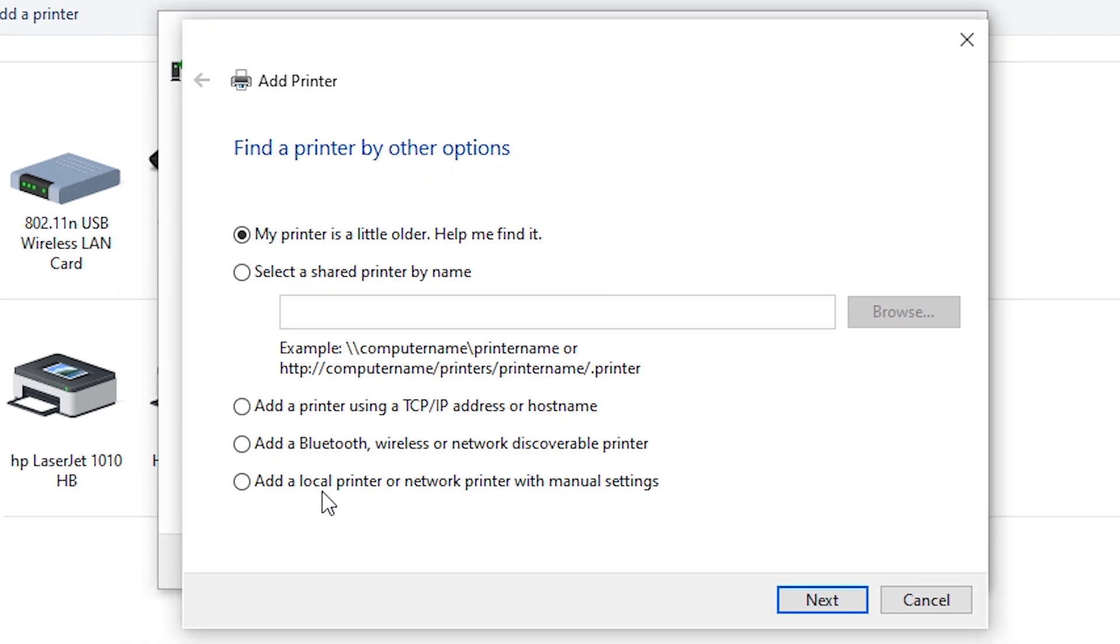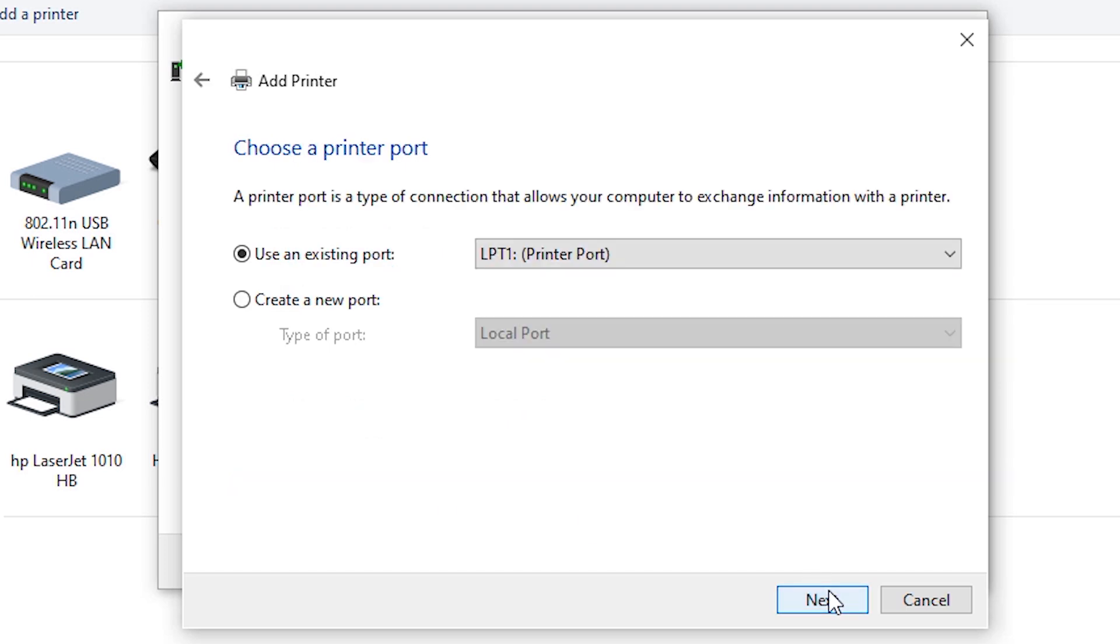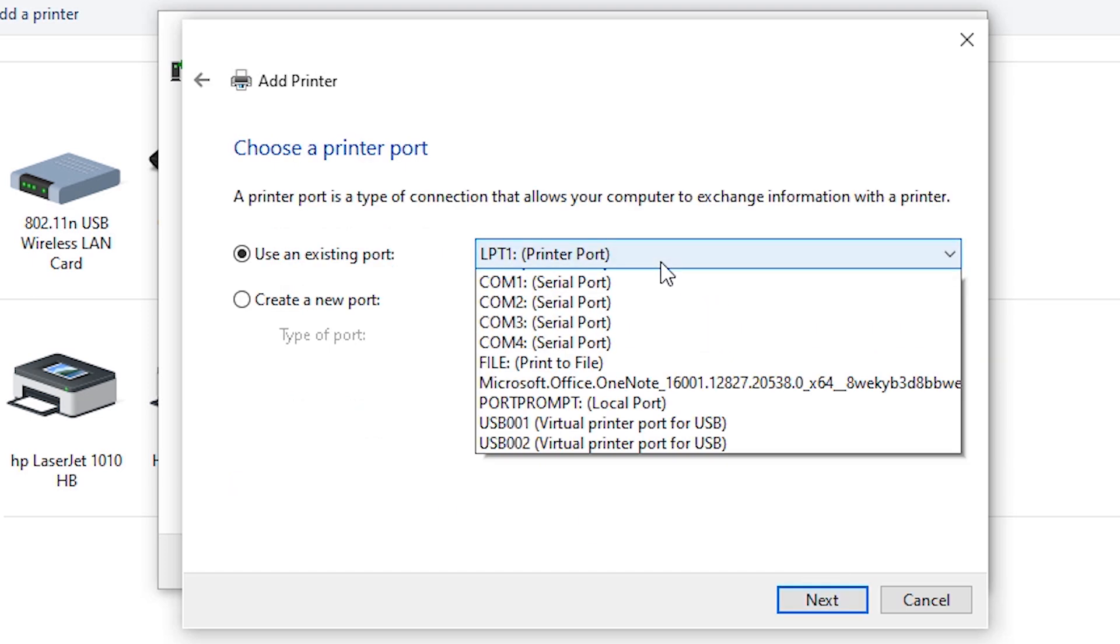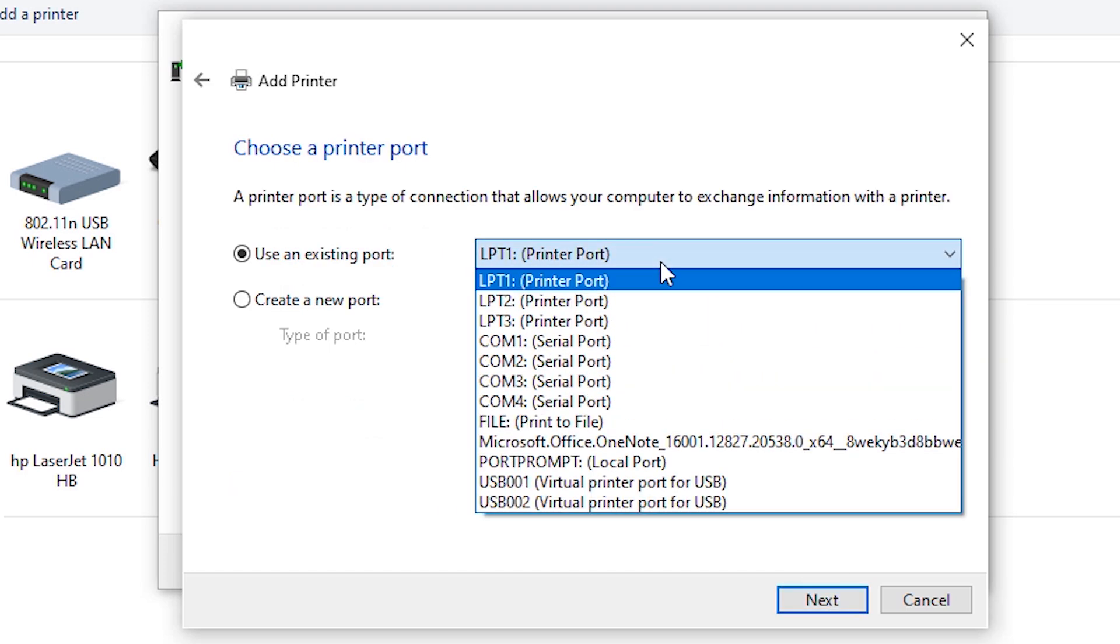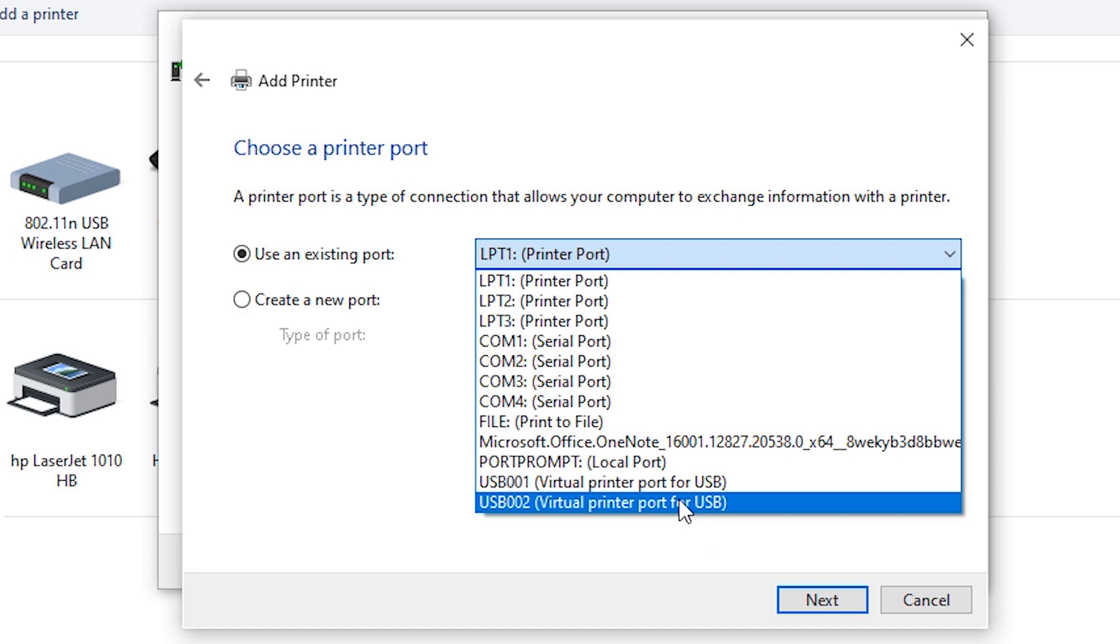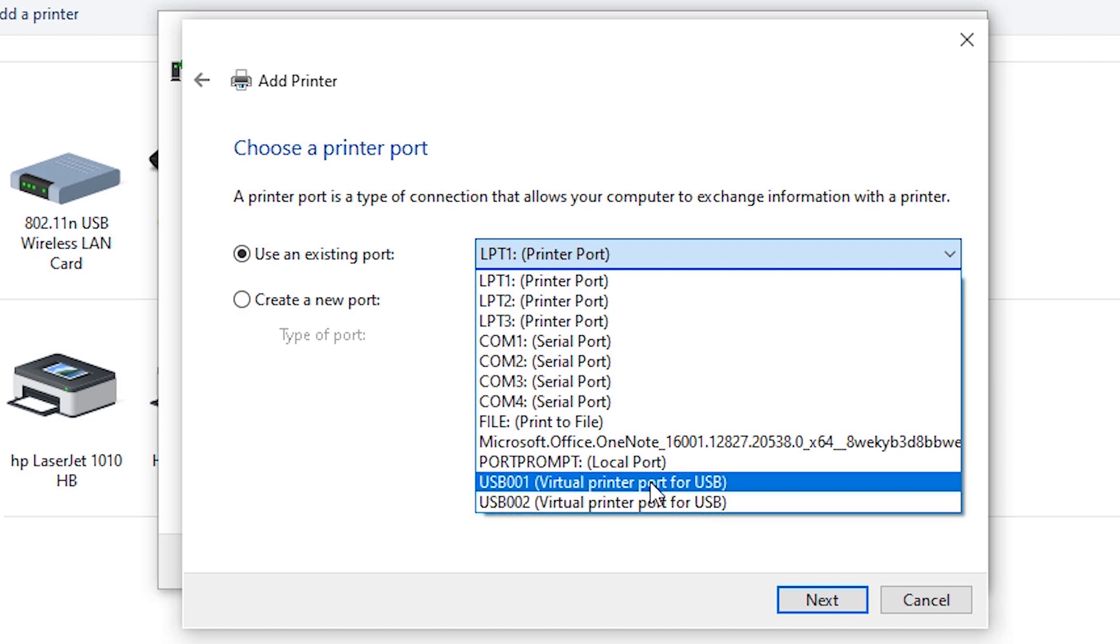Here click Add a local printer, click on Next. In port, just click on the port and click on USB 001 or any USB. I click on USB 001.